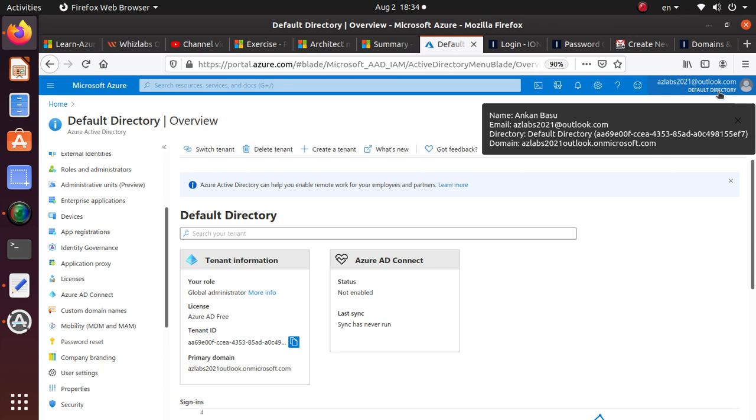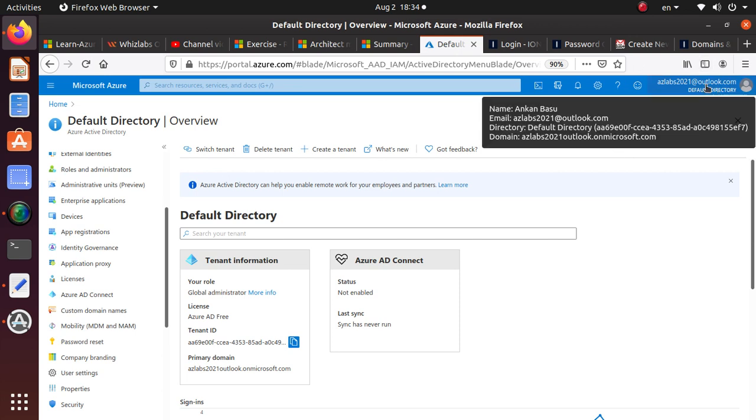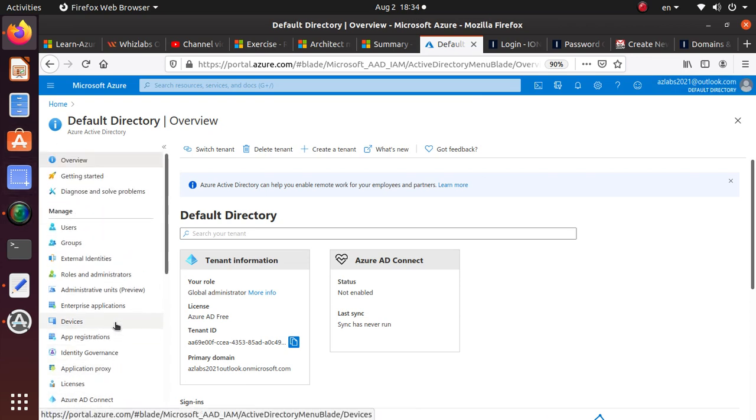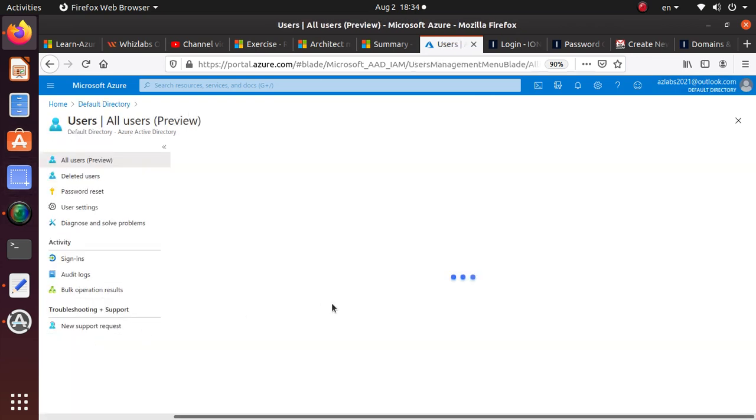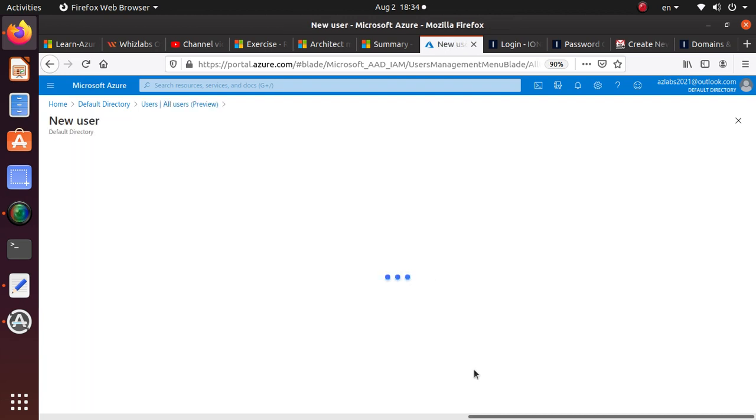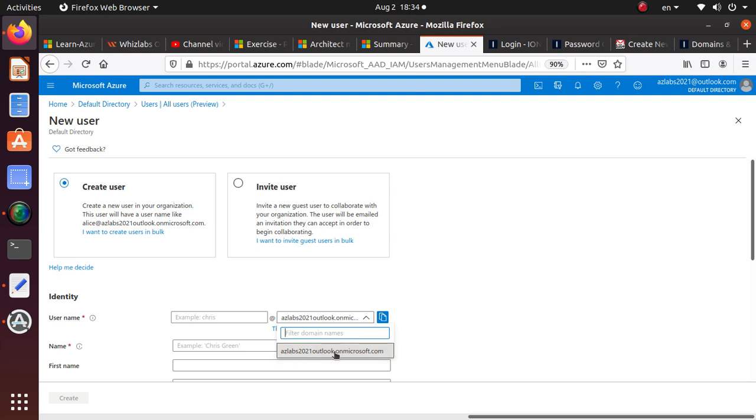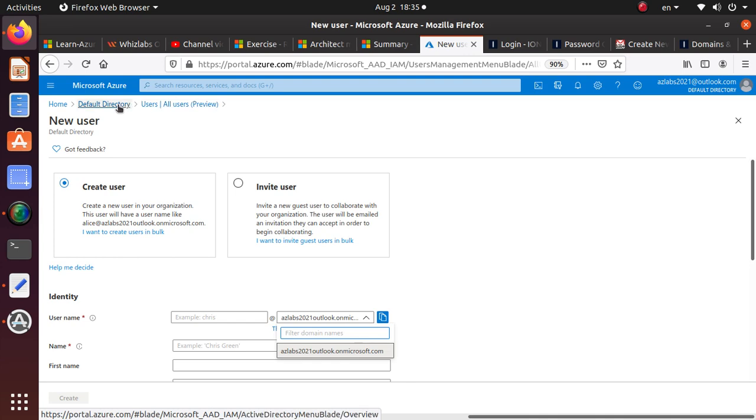When you create an Azure subscription, you get a default directory that looks something like domainazlabs2021outlook.onmicrosoft.com. Any new user you create will have this email address used, with .onmicrosoft.com appended. Any symbols are removed, so I used the email address azlabs2021@outlook.com to create this account.